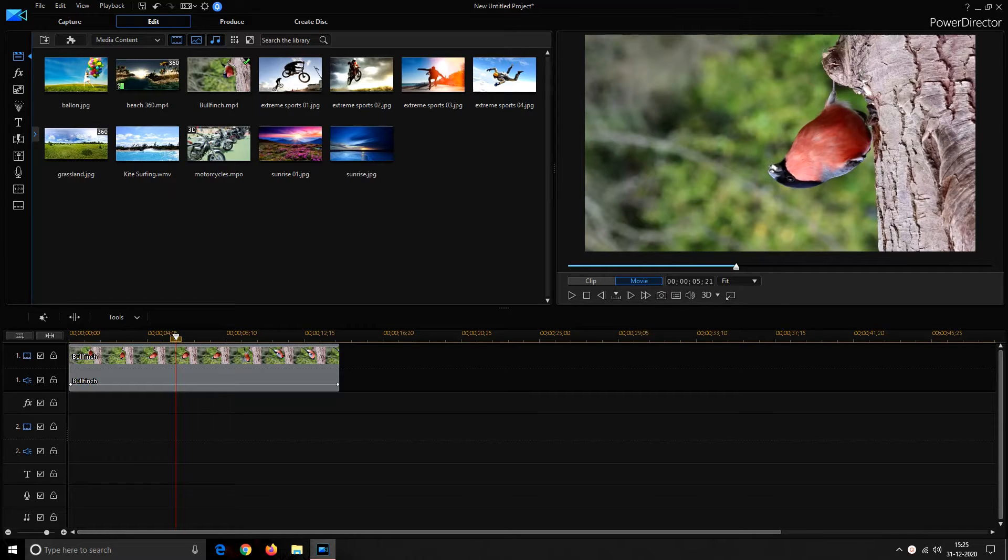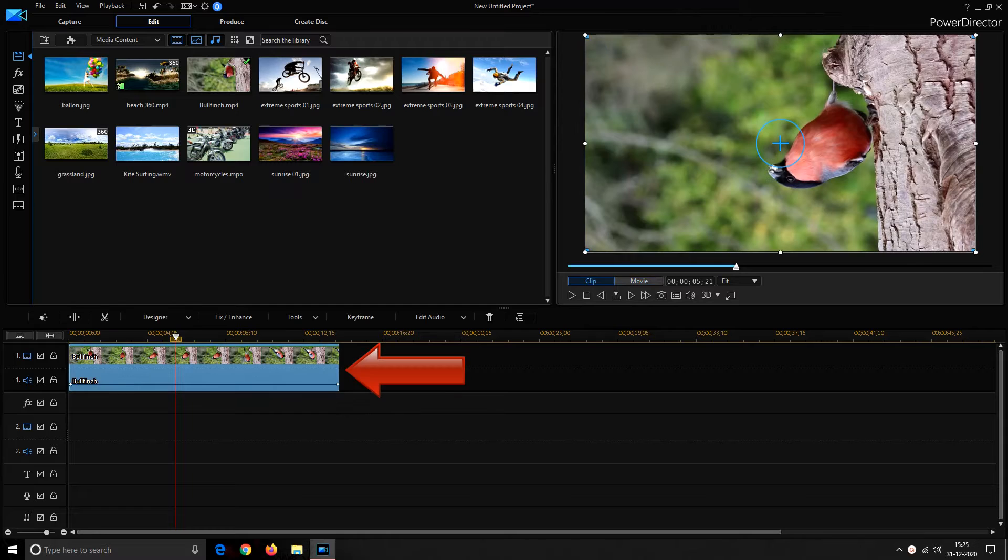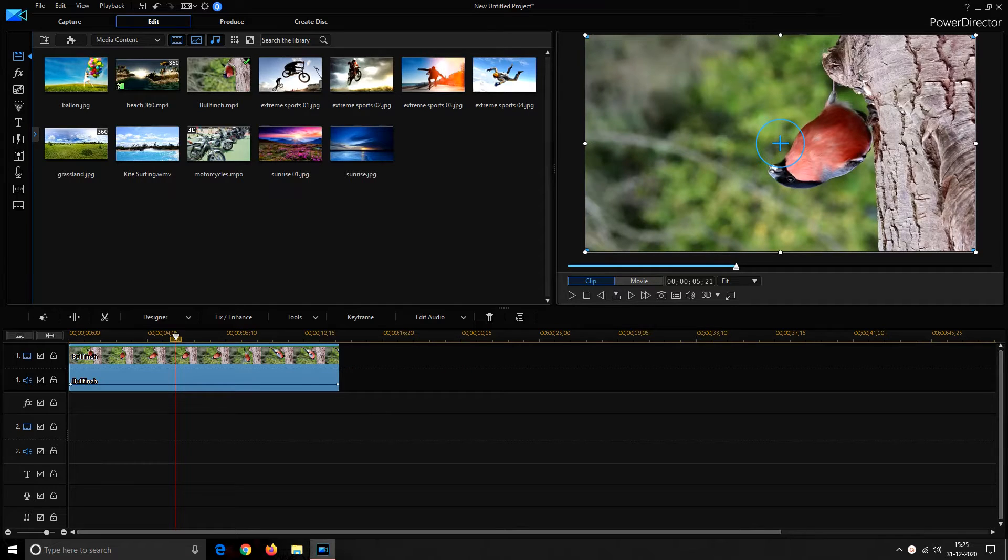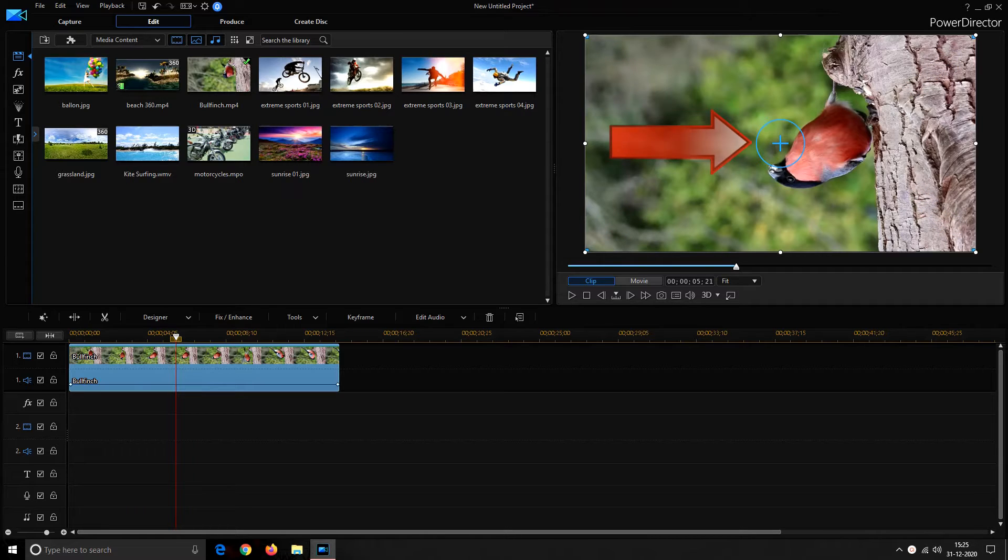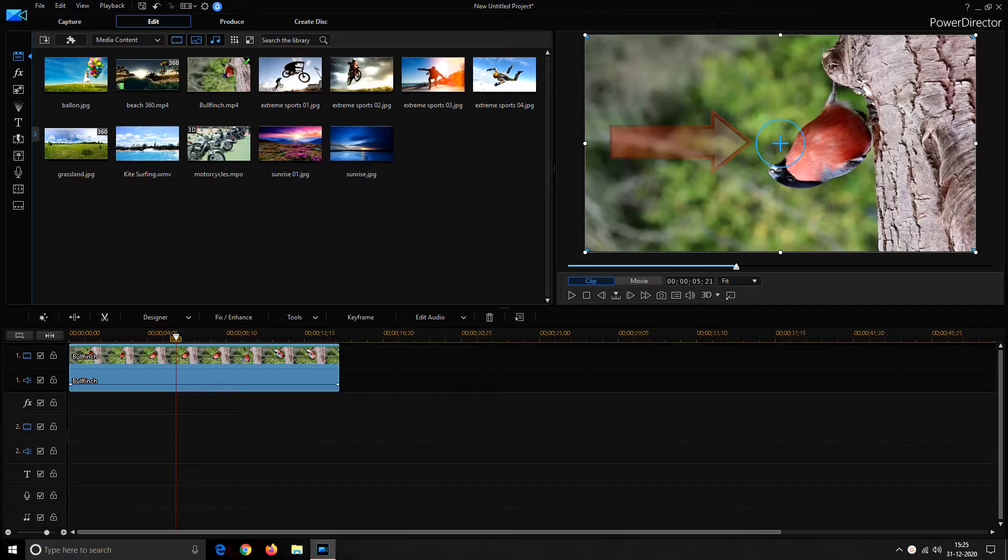So let us move to our first method. For that, select the clip on the timeline you want to rotate and it would activate the grab points on the video in preview window. Hover your cursor around this blue circle and it would convert your cursor to two curved arrows pointing towards each other.